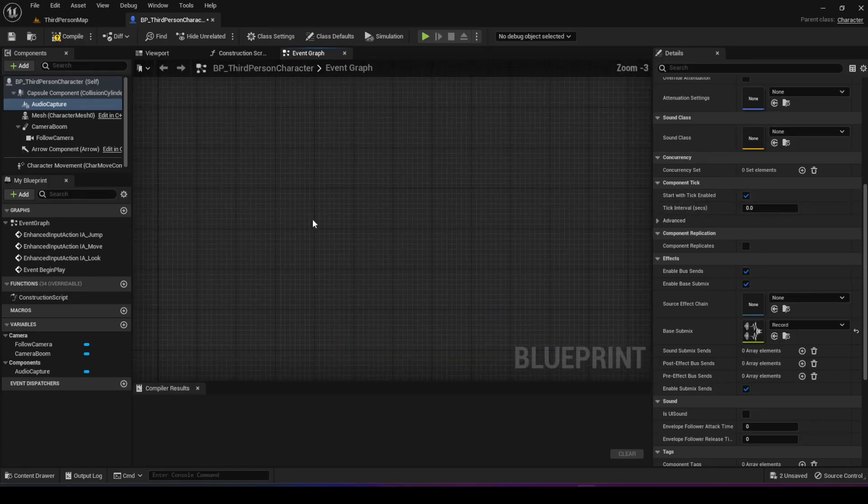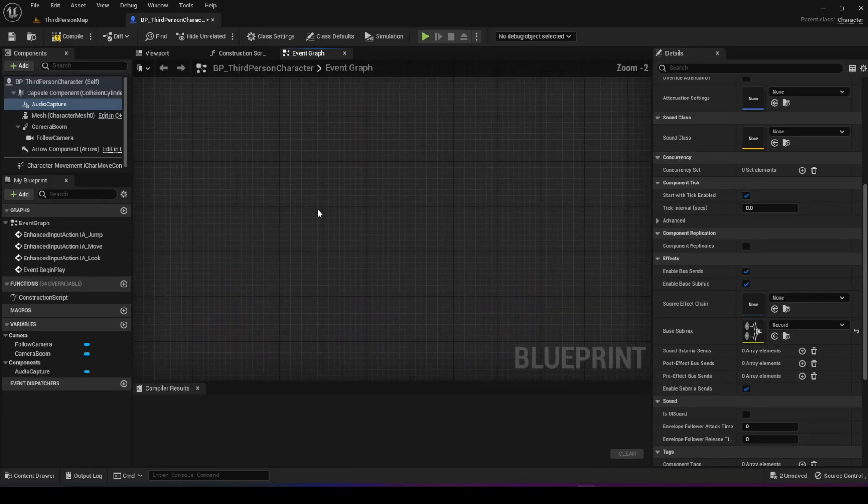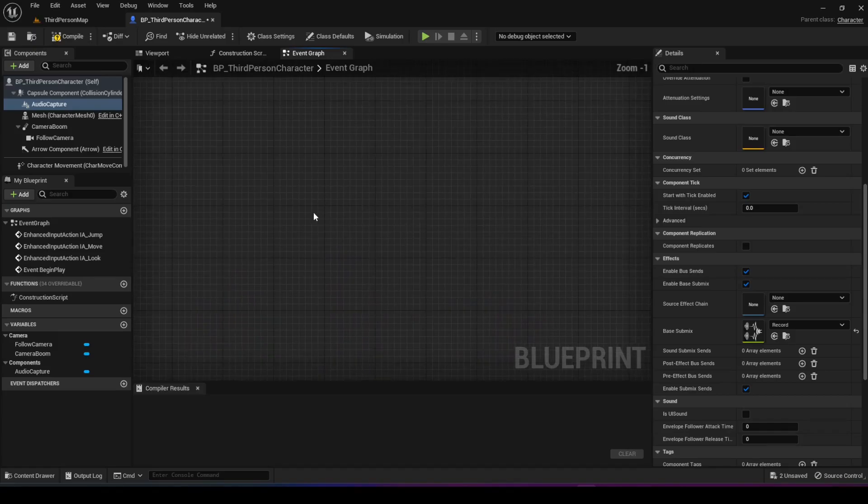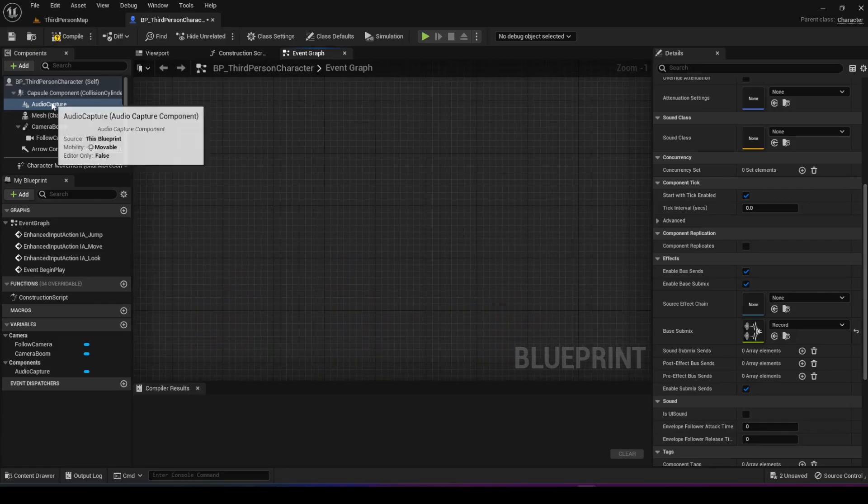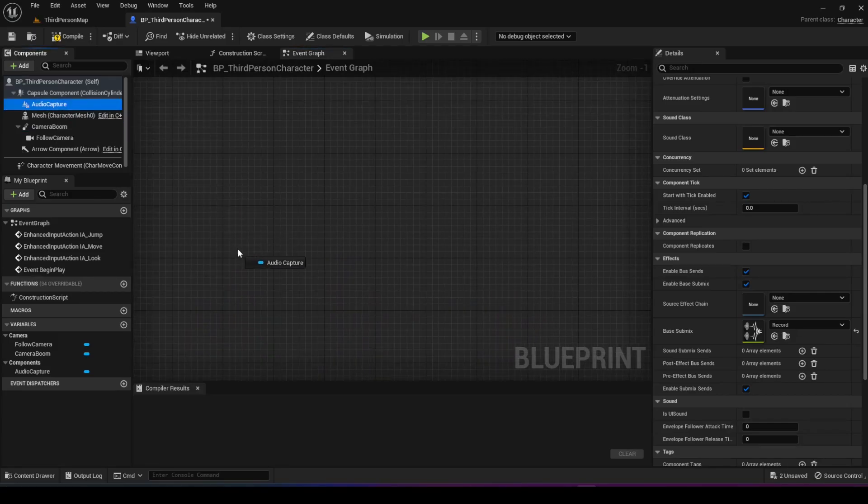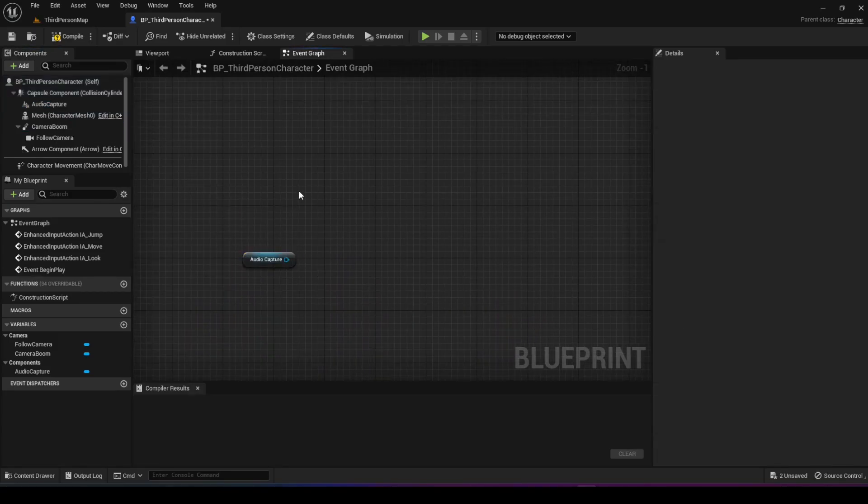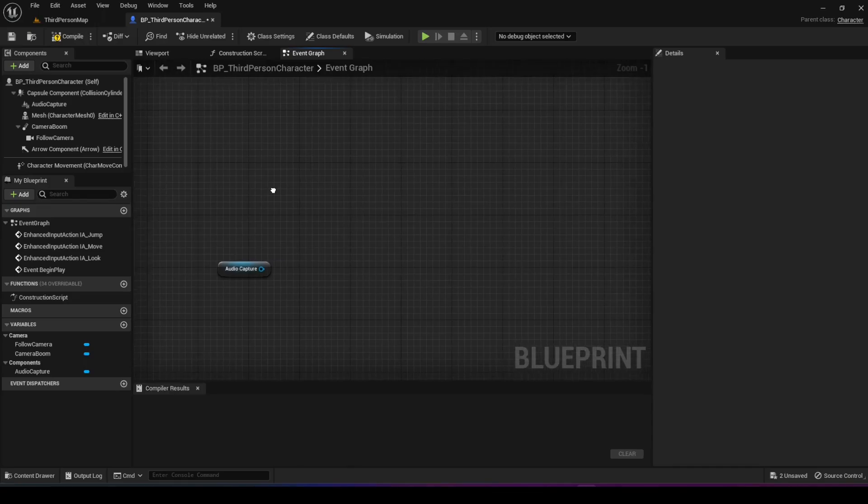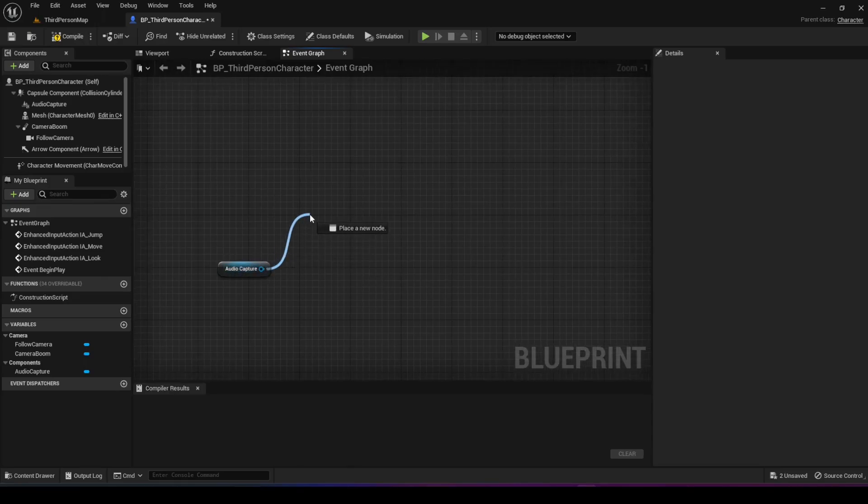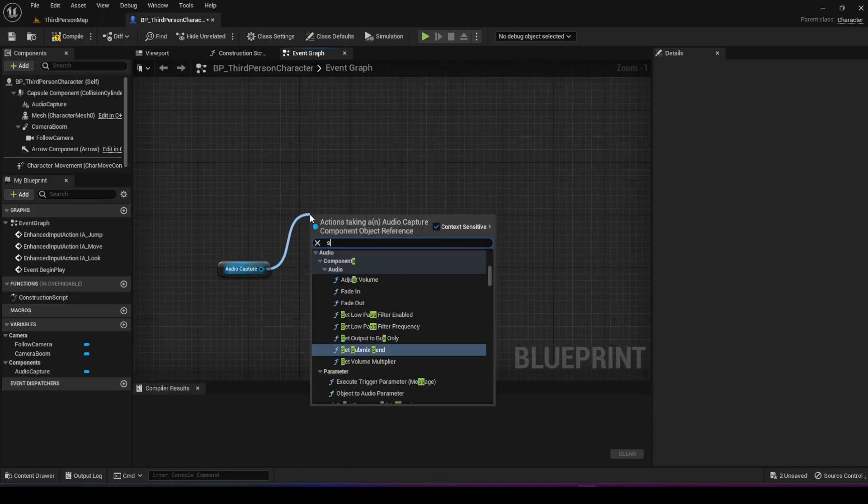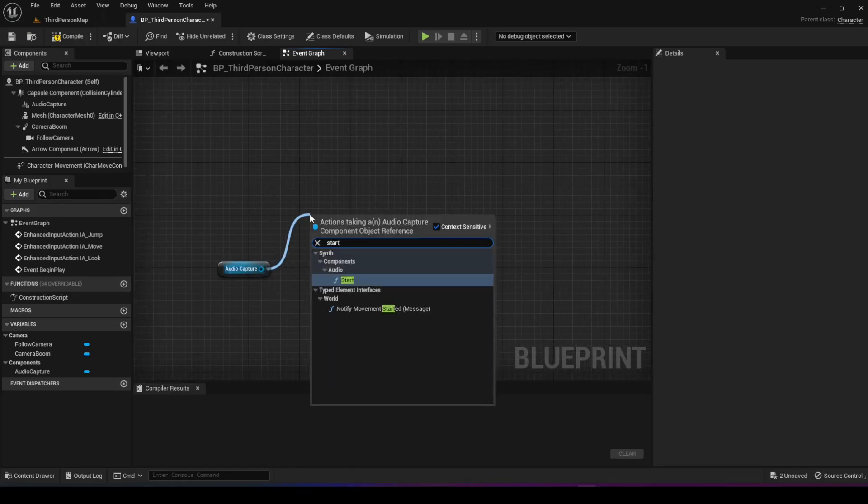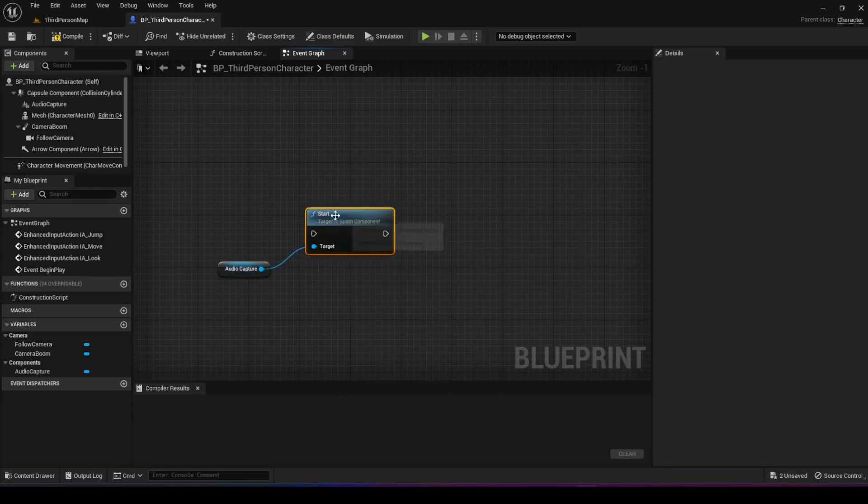Now once we do that, we can go into the event graph. We'll take the audio capture and drag it in. We'll take the pin from audio capture and call the start function, which will start the recording process.